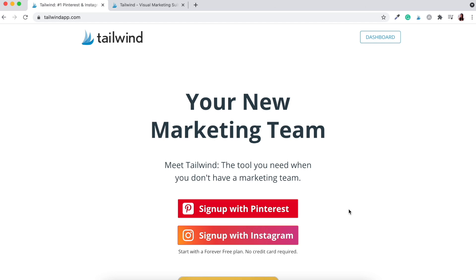Tailwind also has a feature called Tailwind Communities, which allows you to pin to multiple communities, similar to group boards within the Pinterest community. This allows you to get access to thousands, if not hundreds of thousands, of different Pinterest users all over the world.